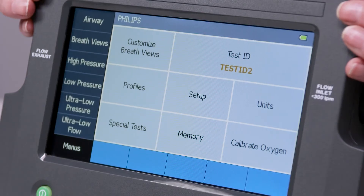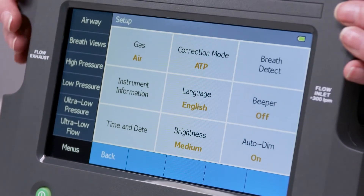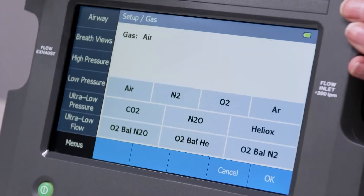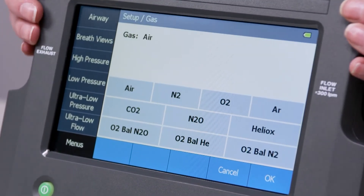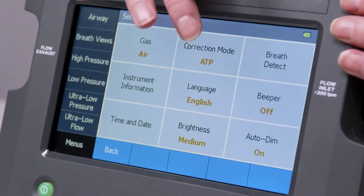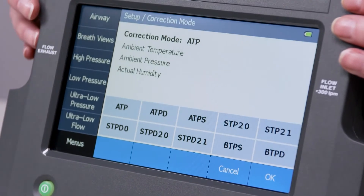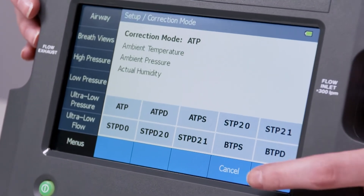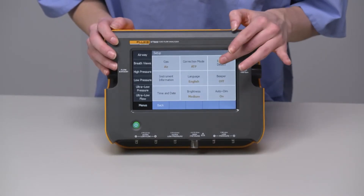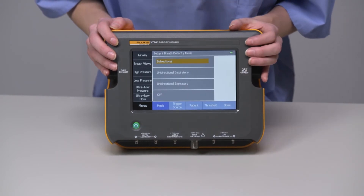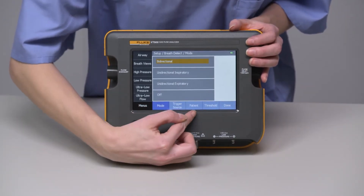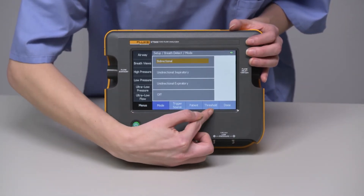Let's start with the setup. This is where you change your gas type, correction mode, and breath detection, with trigger input, patient type, and set thresholds.